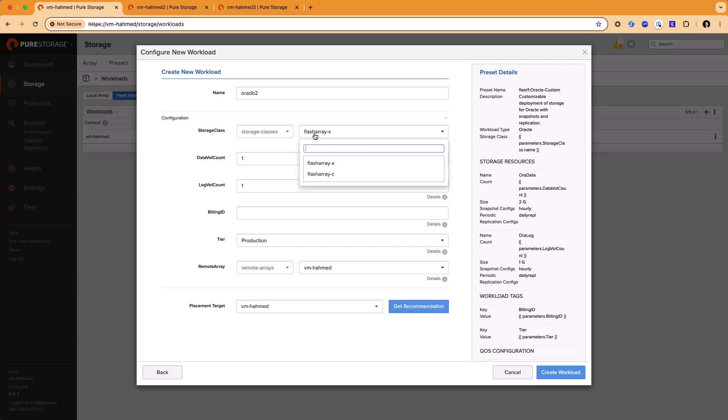You can also customize the number and size of volumes. This preset's been configured to let you customize the count. So I can go ahead and create three volumes. The preset's also been configured to put some constraints around this. So if you look at the details here, I'm allowed a minimum number of one data volume, but a maximum of five.